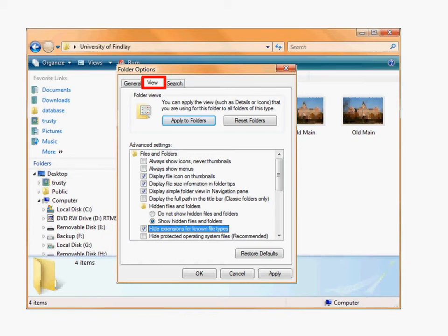Once you do that, you will see that there is a checkbox in front of an option that says Hide Extensions for Known File Types.